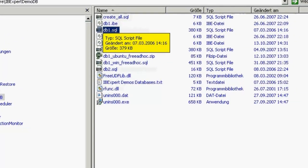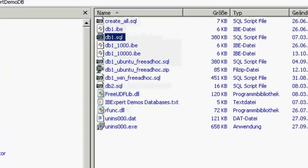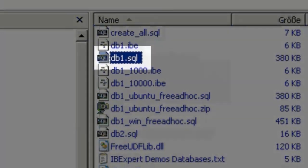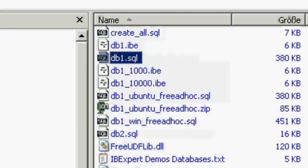In IBExpert, you can create a database interactively or you can start off by running a script. And the script we're going to be issuing is this one, DB1.SQL.